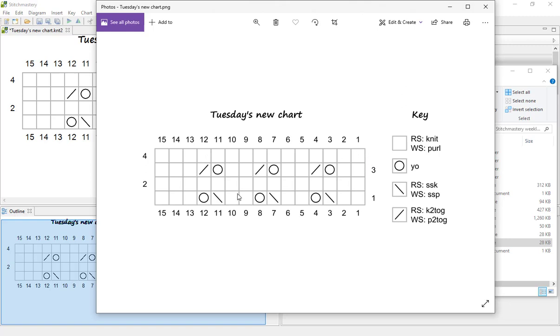InDesign, whatever other program you might use to set up your pattern layout. And you do also have the option to export your key separately, so that you can place it in a different area in your pattern layout.